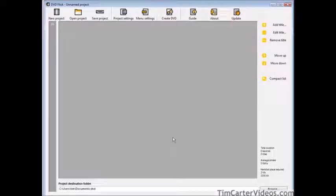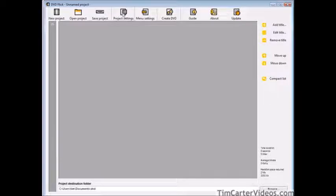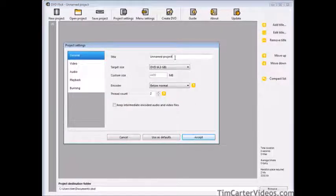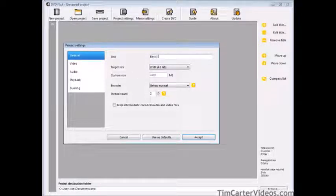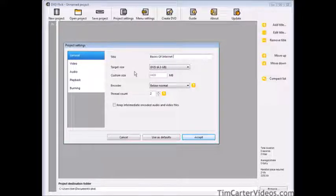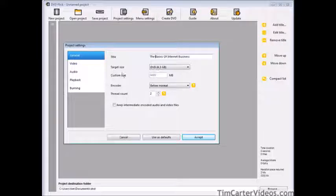Here's what DVD Flick looks like after it's installed. Make sure that you take all the defaults when you're going through the install wizard. The first thing we're going to do is set up our project settings. Go to project settings and give it a title — we're going to call this Basics Internet Business. Take the defaults for the rest.